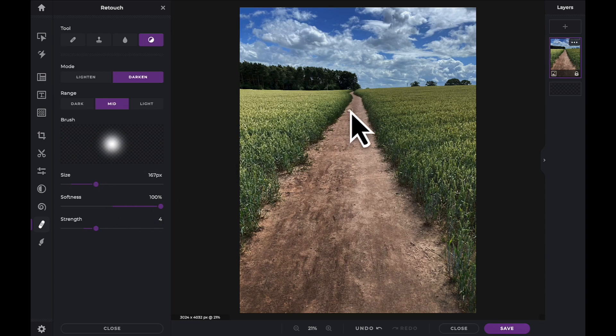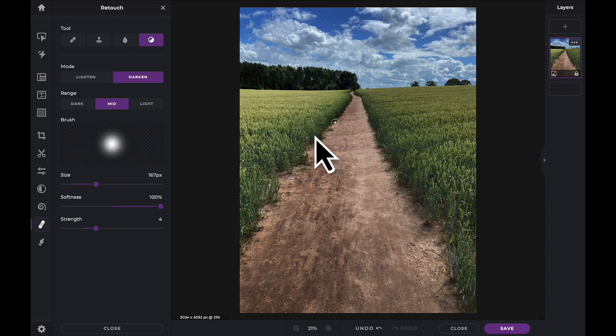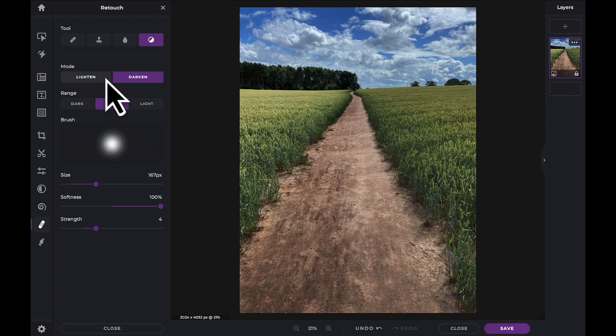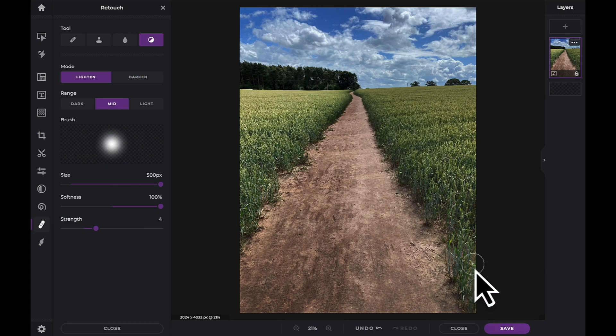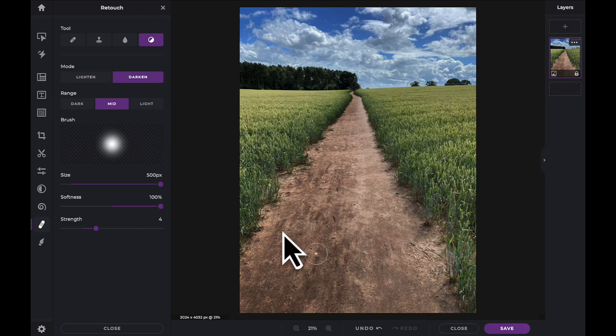You can now see how using the dodge and burn tools helps add contrast and makes our image more interesting. Let's complete this tutorial by applying the effects to the other half of our image.